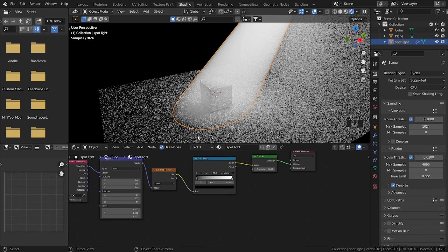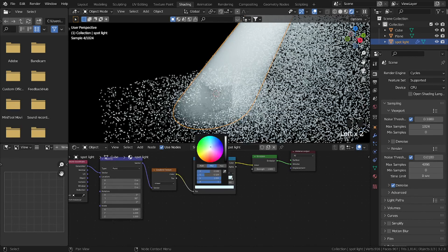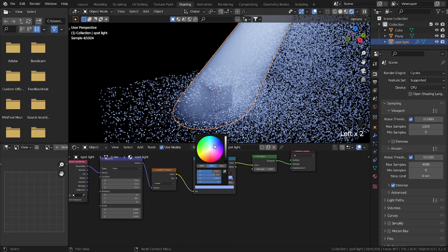Now you have a spotlight. So you can change the strength, or change the color by selecting the sliders, and you can change the color to whatever you want.